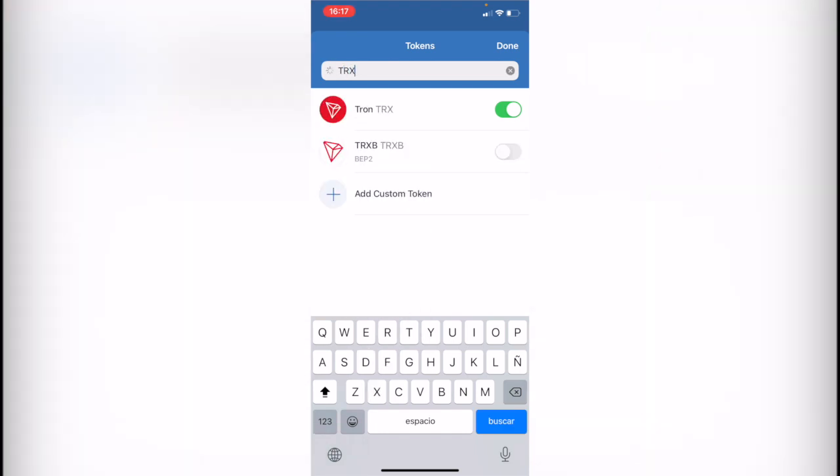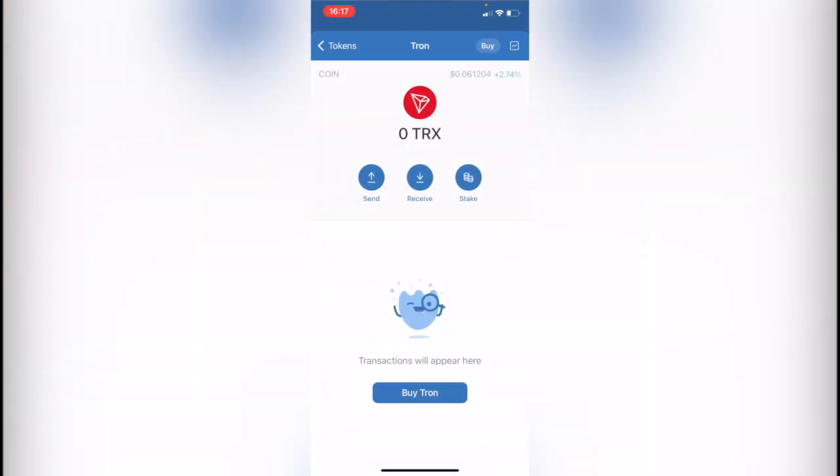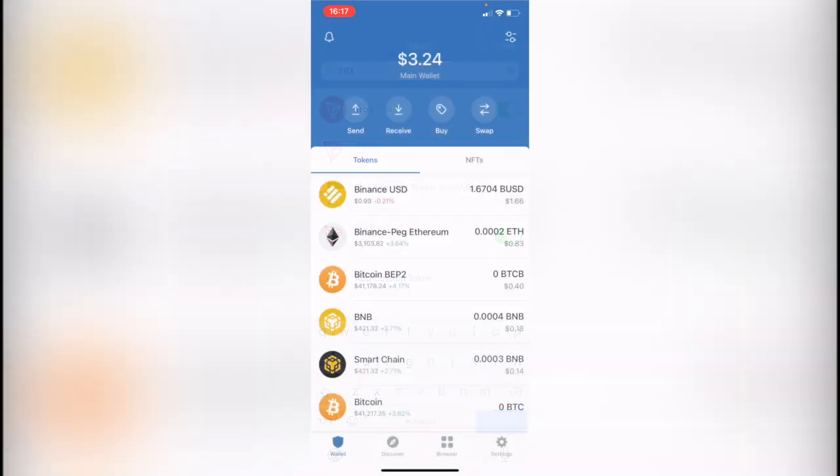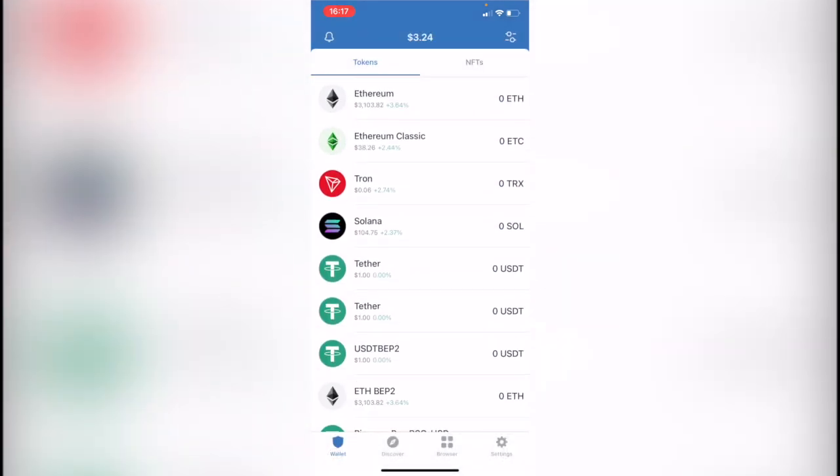If this one is not enabled you just hit into enable, like this. Hit into done and you scroll down and you're going to see that your token is now in your assets and the swap has been done successfully.